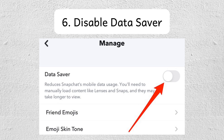Step number six is to disable data saver or low data mode. If you have data saving settings enabled, turn them off to allow Snapchat full access to your internet connection.